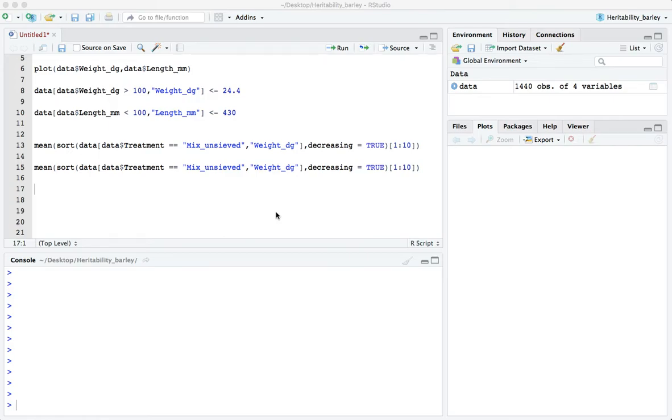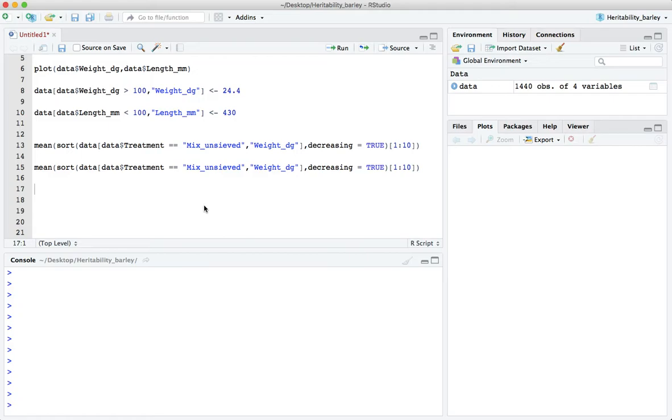The first thing we have to do when looking at a t-test is restrict the data to the two classes that we want to compare, for instance the mean length of the unsieved mixture versus the sieved mixture.